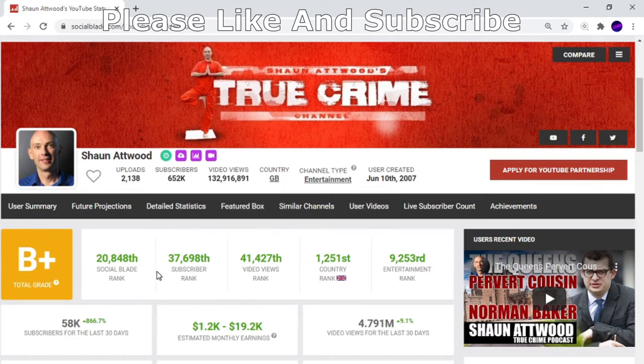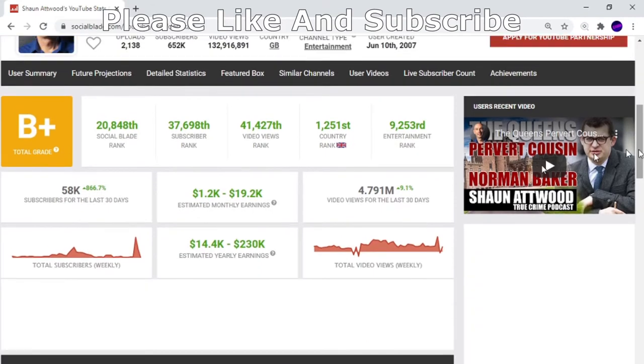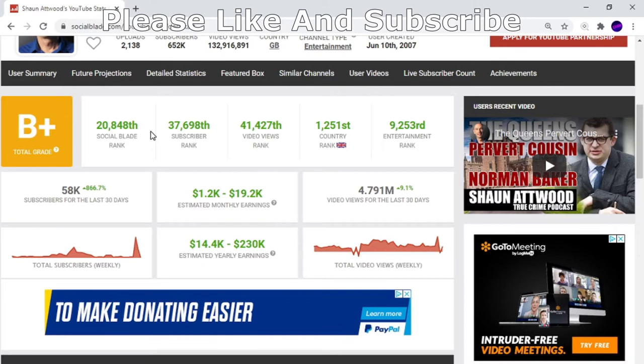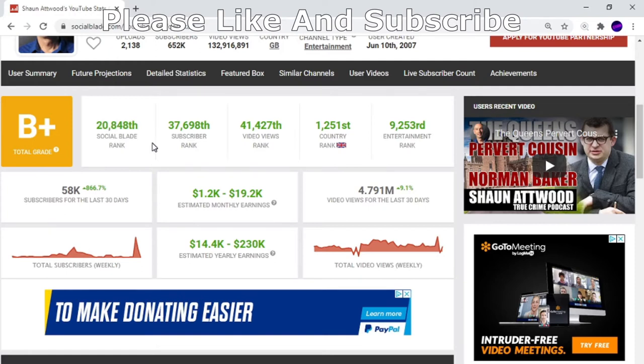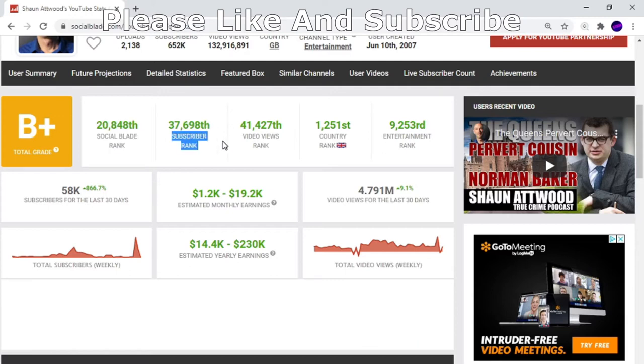He's in 20,848th place. That might sound like nothing, but out of millions of YouTube channels, that's pretty good. Social Blade is a good website. They rank him for subscriber count as 37,698th on YouTube, and 41,427th in video views.